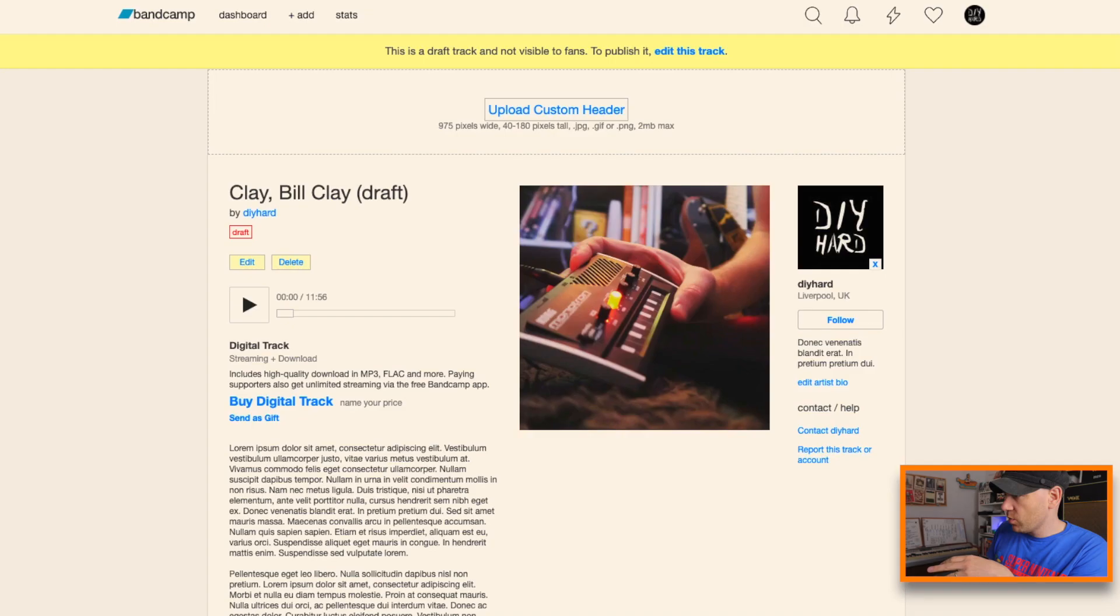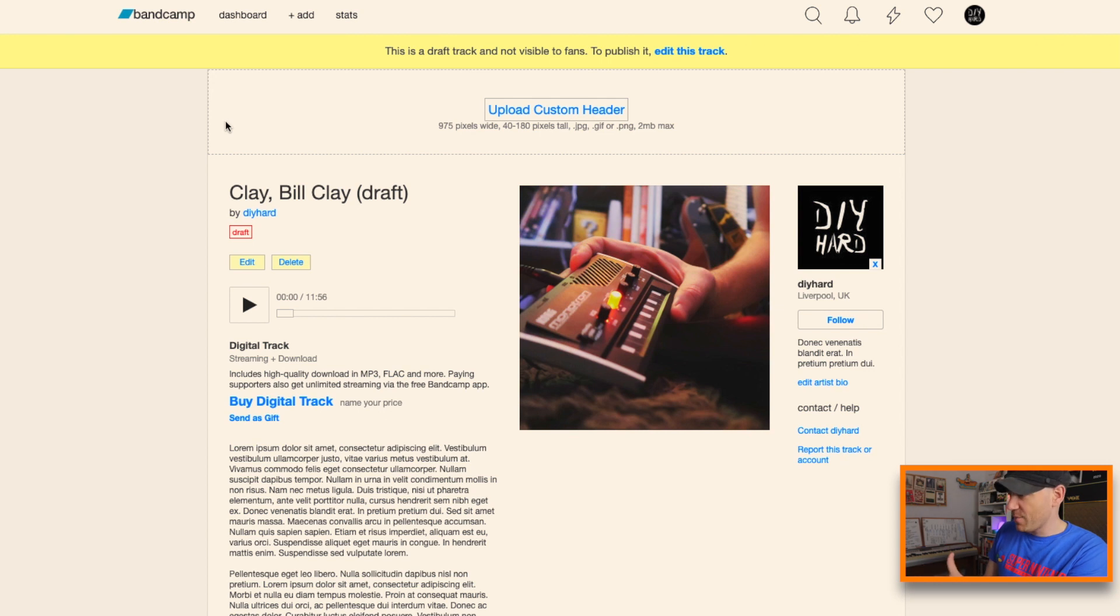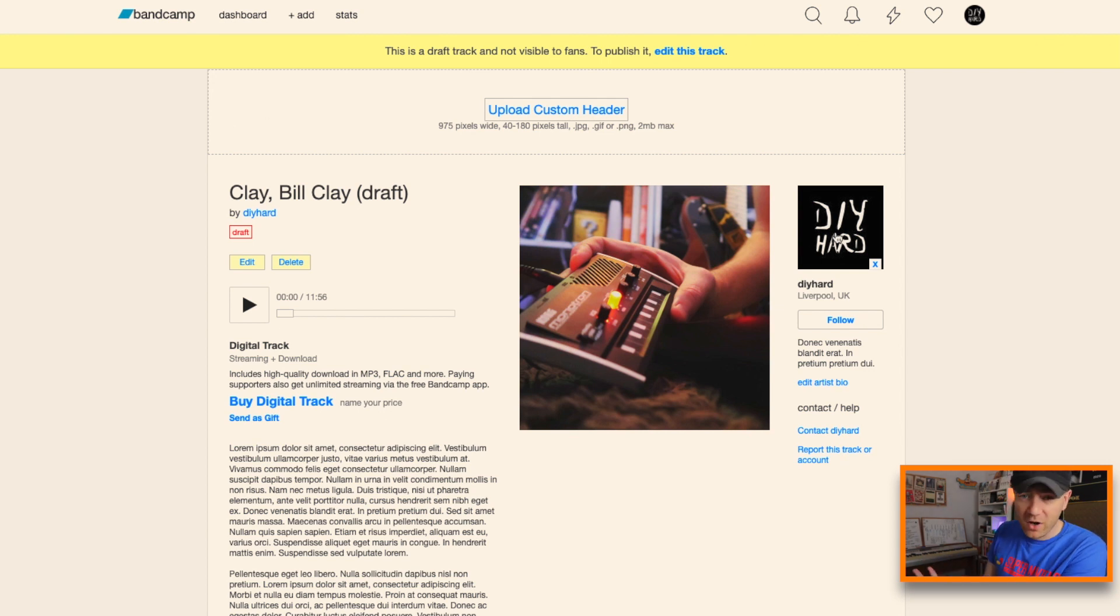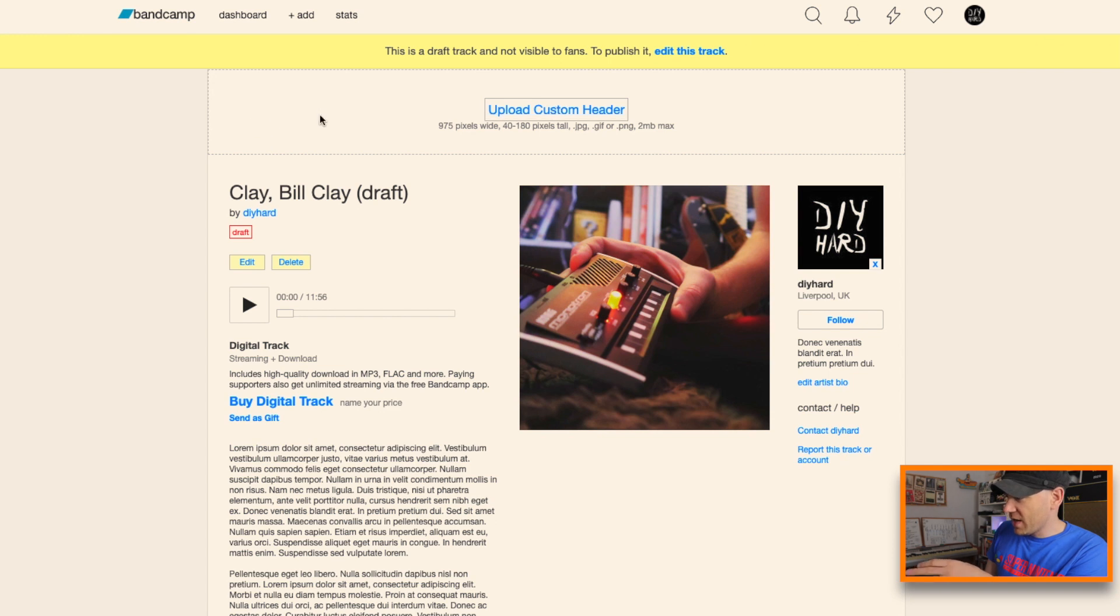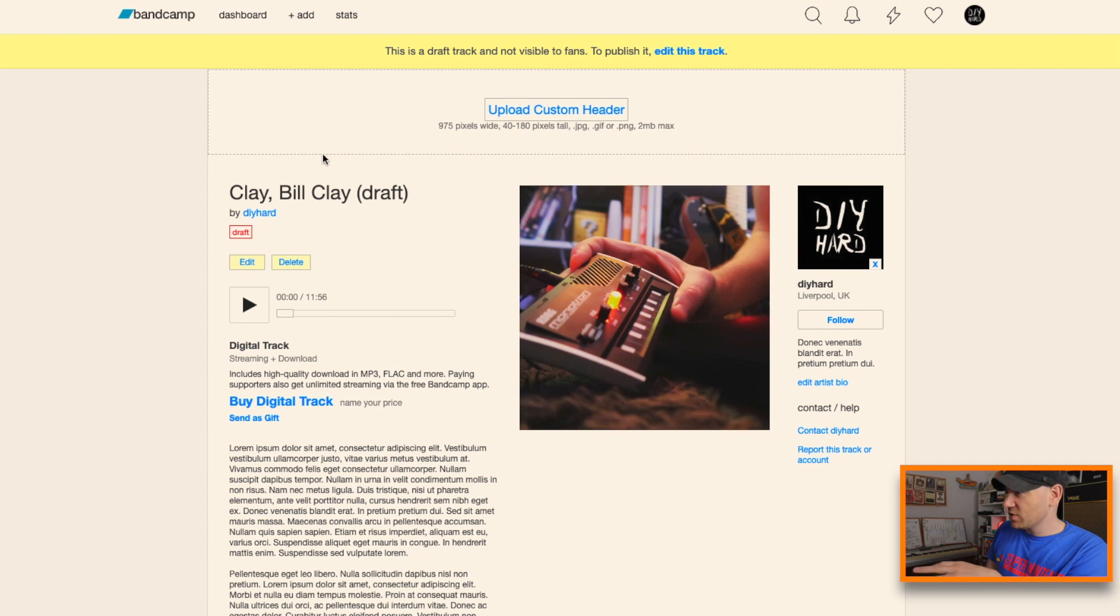So we're going to do pretty much the same thing on my demo page. I've set up a demo page here, it's called DIY Hard obviously, and we're going to create a banner here and it's going to basically gel with the rest of the page.